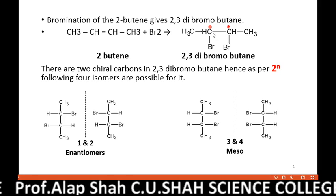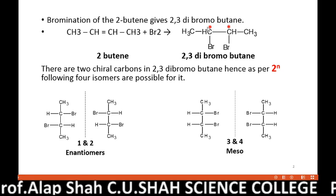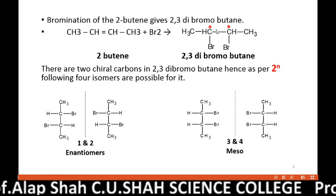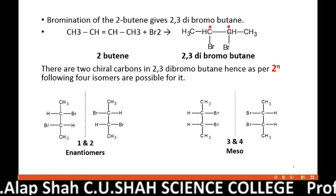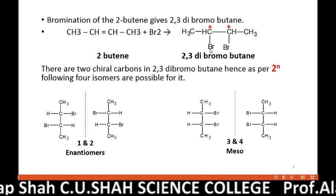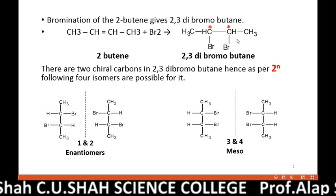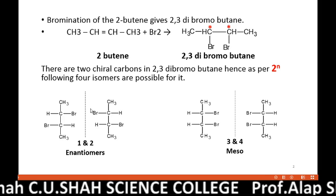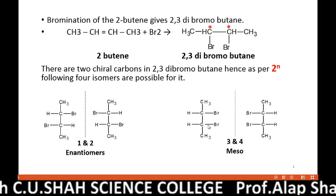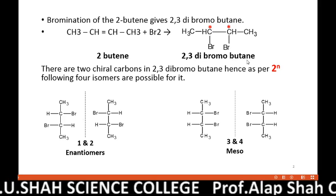Here you can see that both carbons which are marked — they are asymmetric carbons, as all four different groups are attached. So, following four isomers are possible for 2,3-dibromobutane.